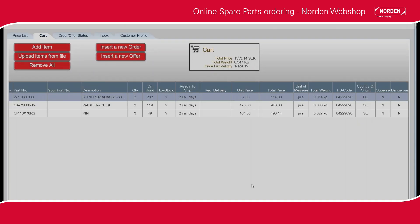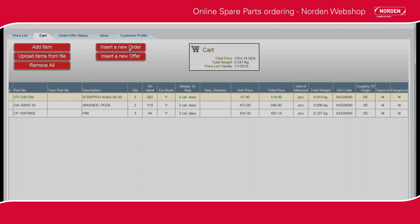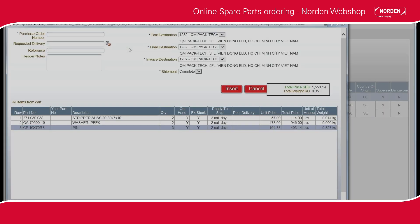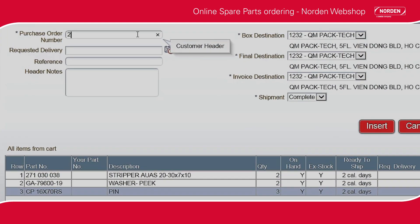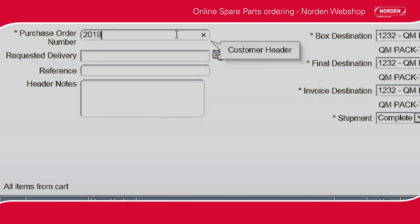When the spare parts have been added to the cart and you would like to place your order, click Insert a new order. Fill in order number, requested delivery date from the calendar, and your company contact reference.